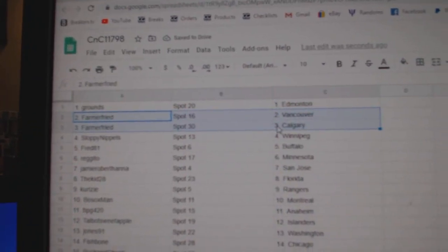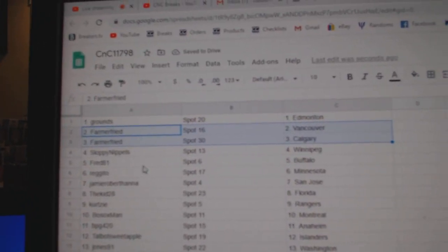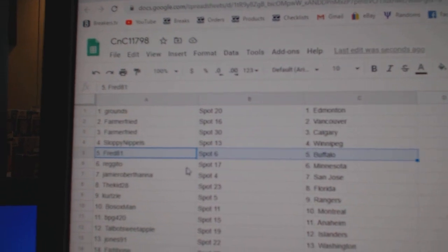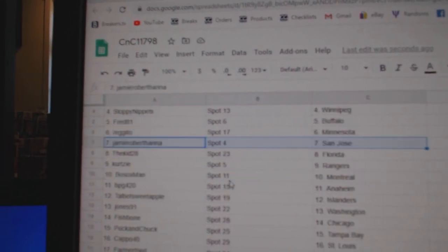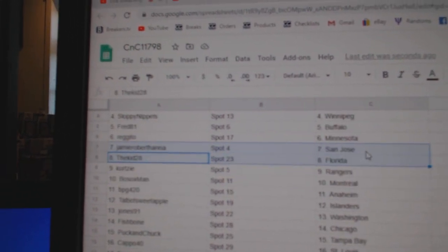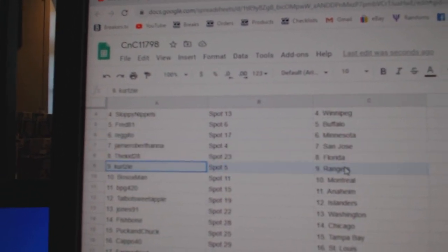Farmers got Vancouver, Calgary. Sloppy's got Winnipeg. Fred Buffalo, Regido Minnesota. Jamie's got San Jose, Kid Florida.